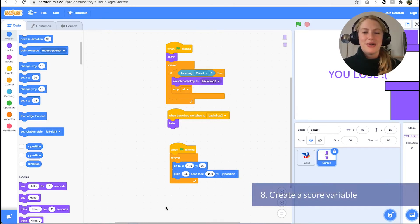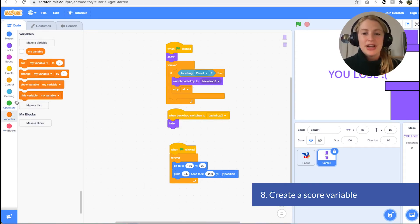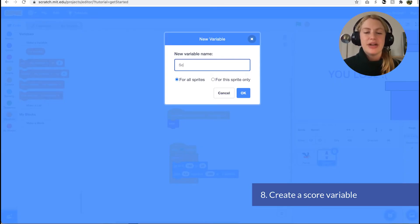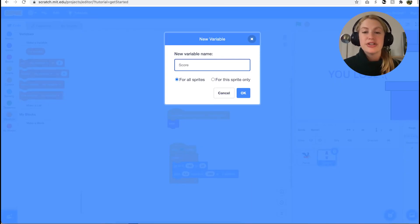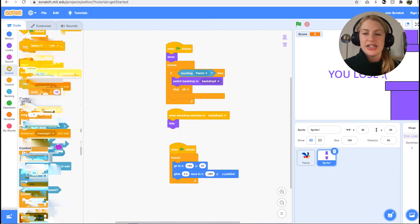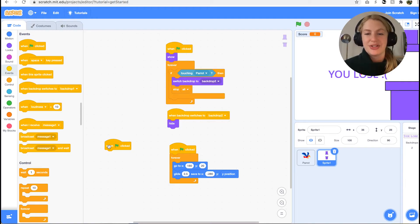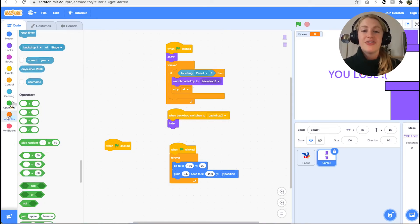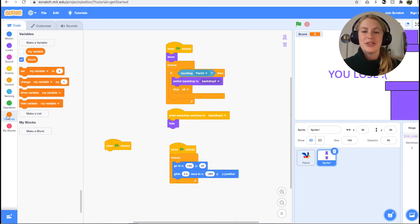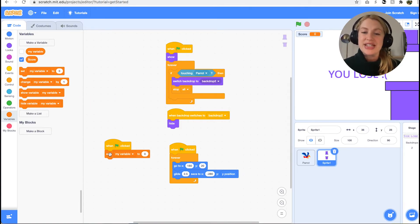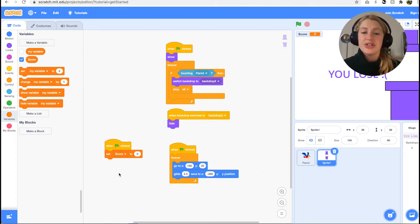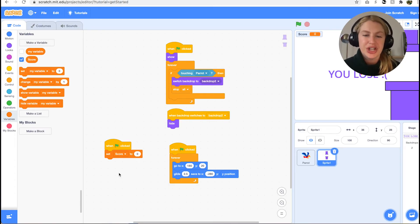The final step is to keep track of the score. Go to the variables tab, click make a variable, and name it score. Get a when green flag clicked events block since we will need to keep track of the score as soon as the game starts. The first variables block we want is set score to zero. This will reset the score at the start of each game. You may need to adjust the drop-down option to ensure that it is score.